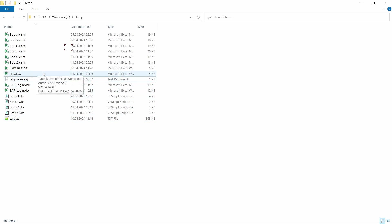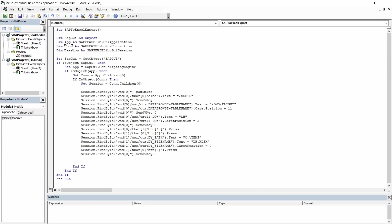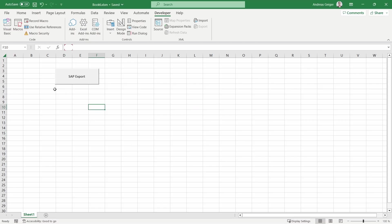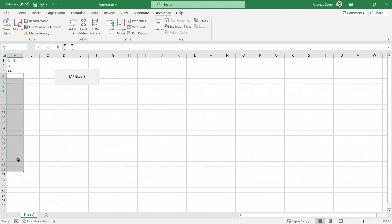Now we can see the coding always extracts Lufthansa data — it's a bit static and we would like to make it more dynamic. To do this, go into our Excel file and take values entered there — for example a column A with carrier IDs such as LH for Lufthansa, AA for American Airlines, and so on. We want to loop over those values and extract all the data, using each carrier ID as the selection criteria in the data browser.